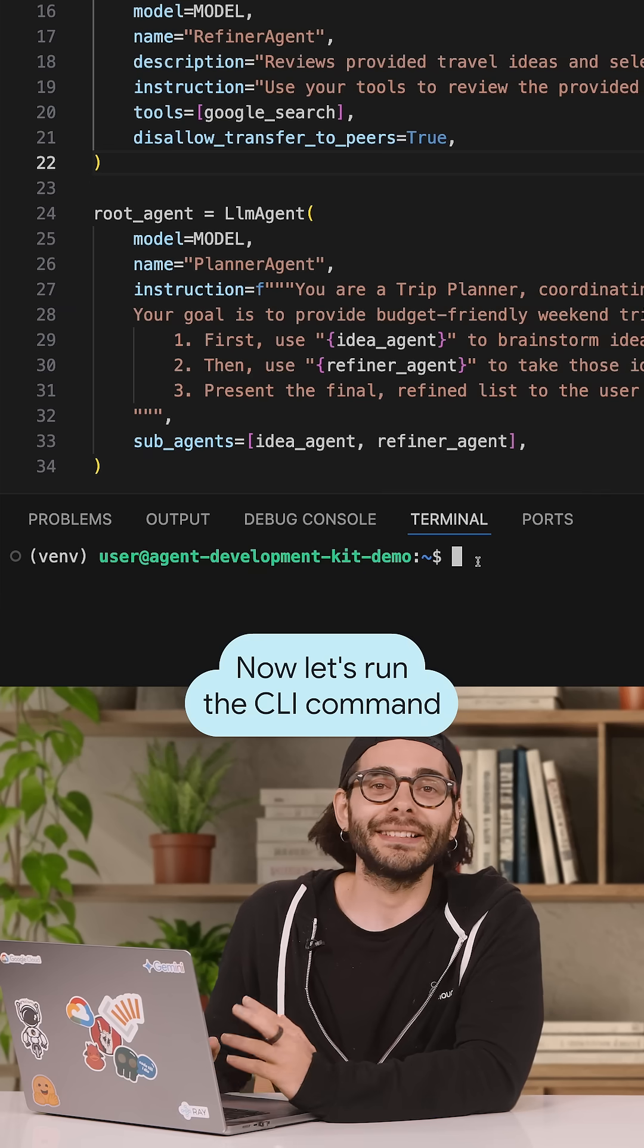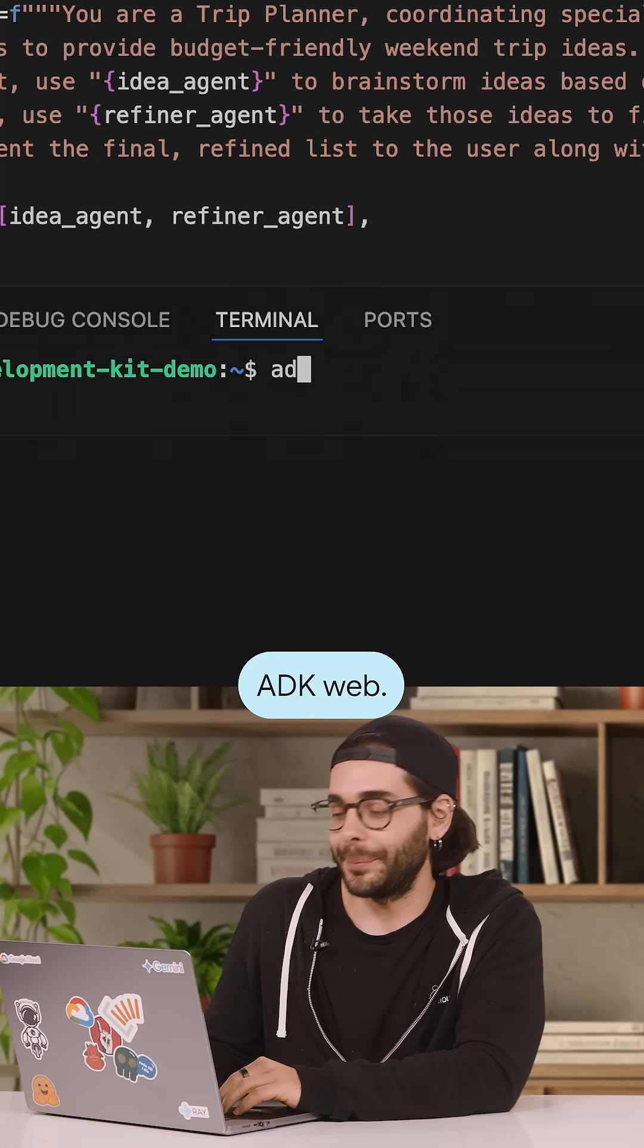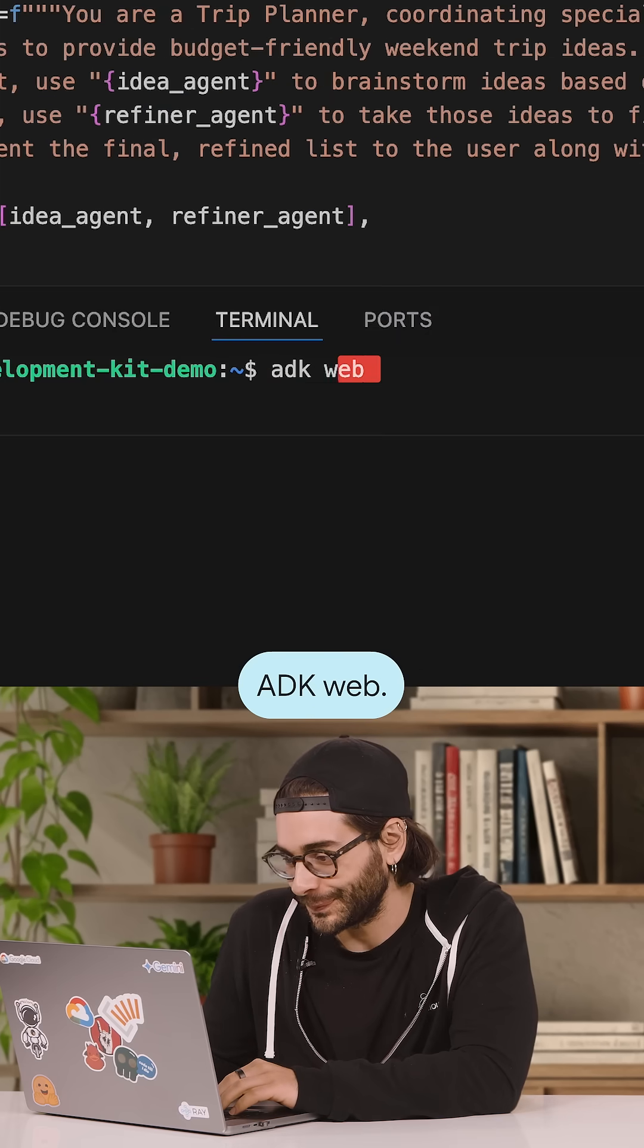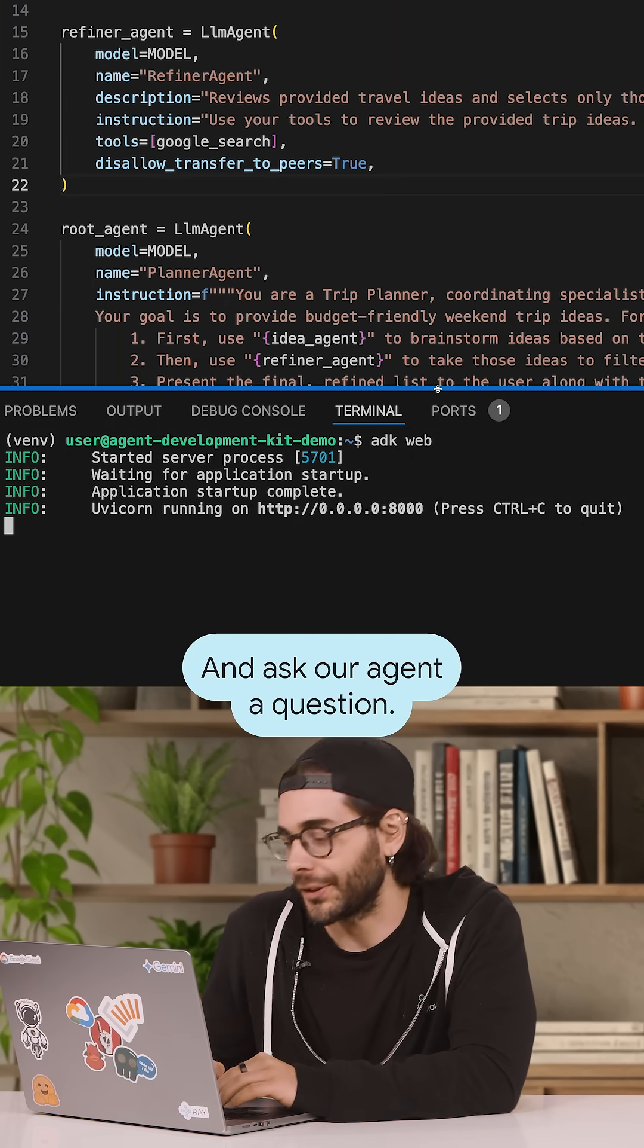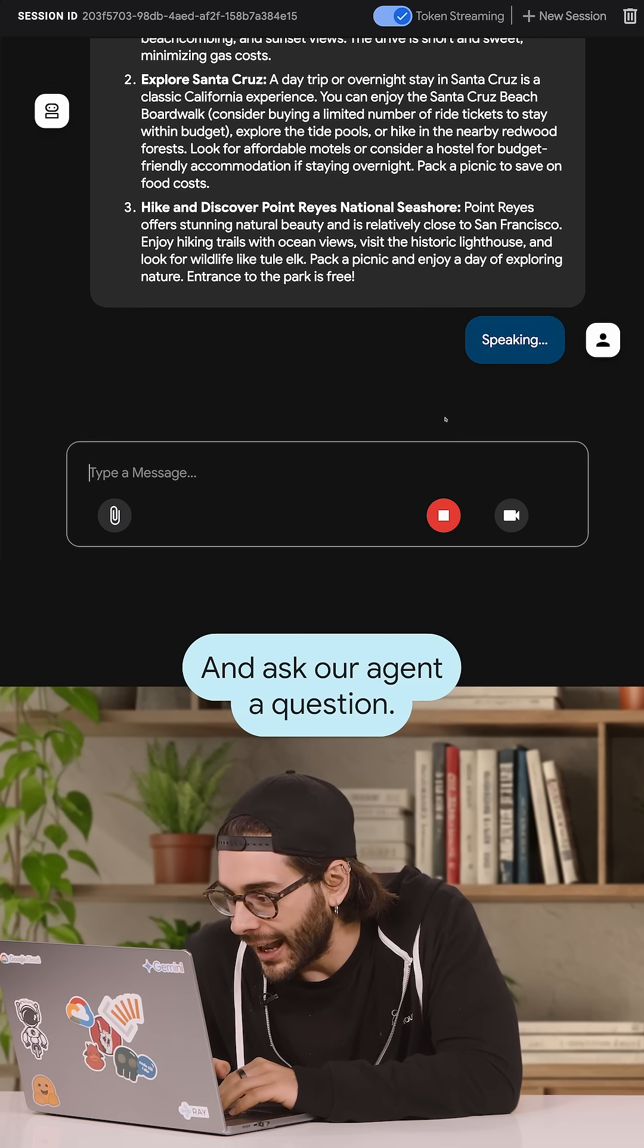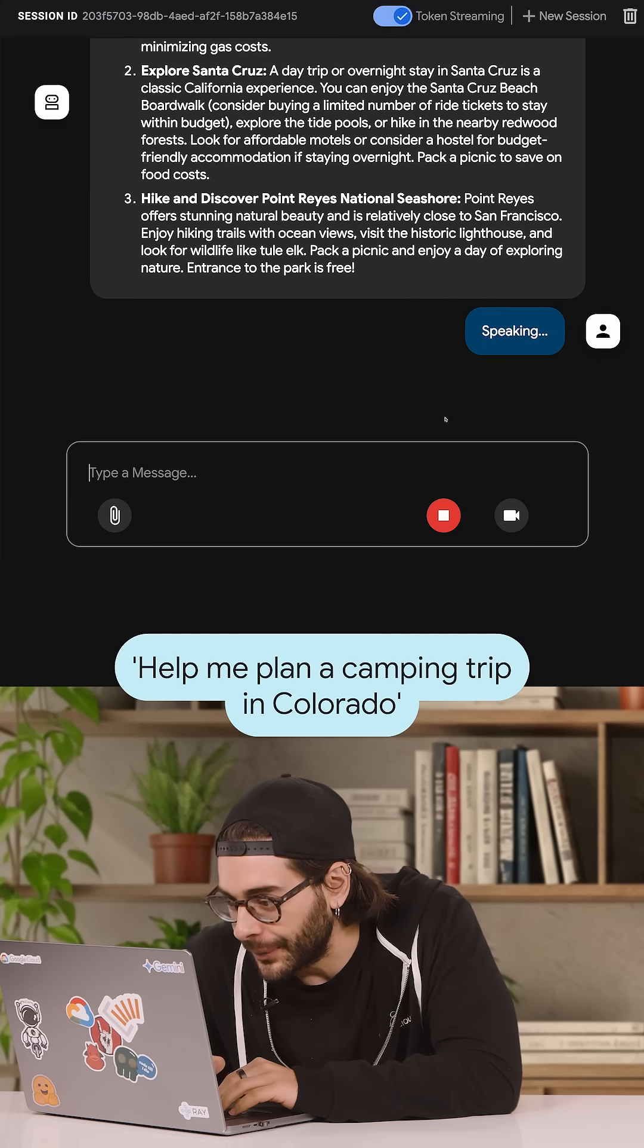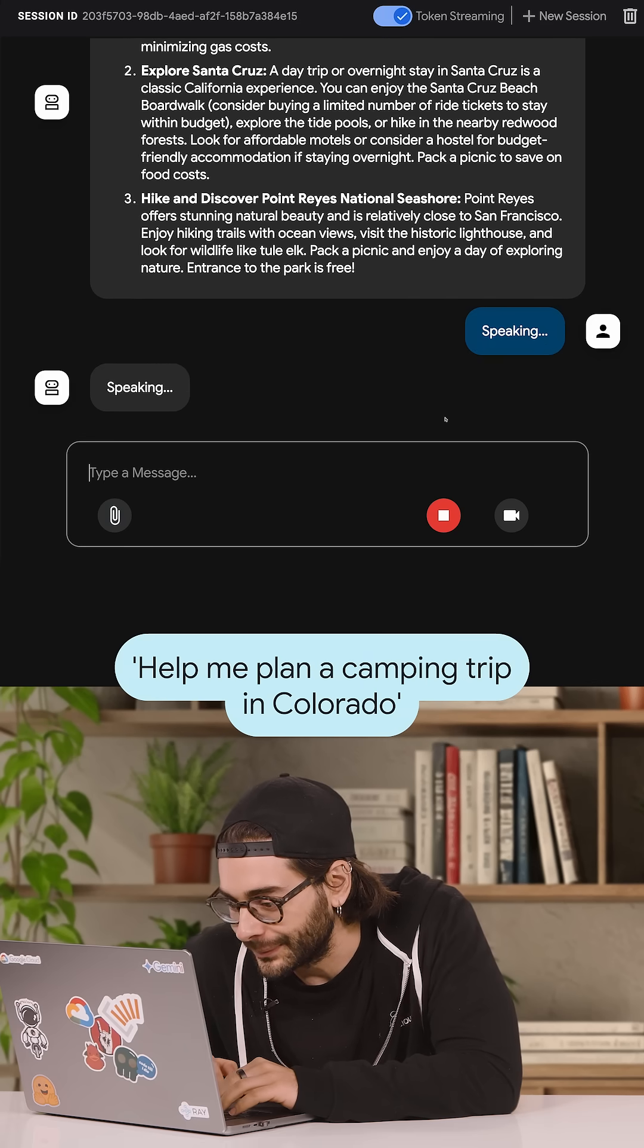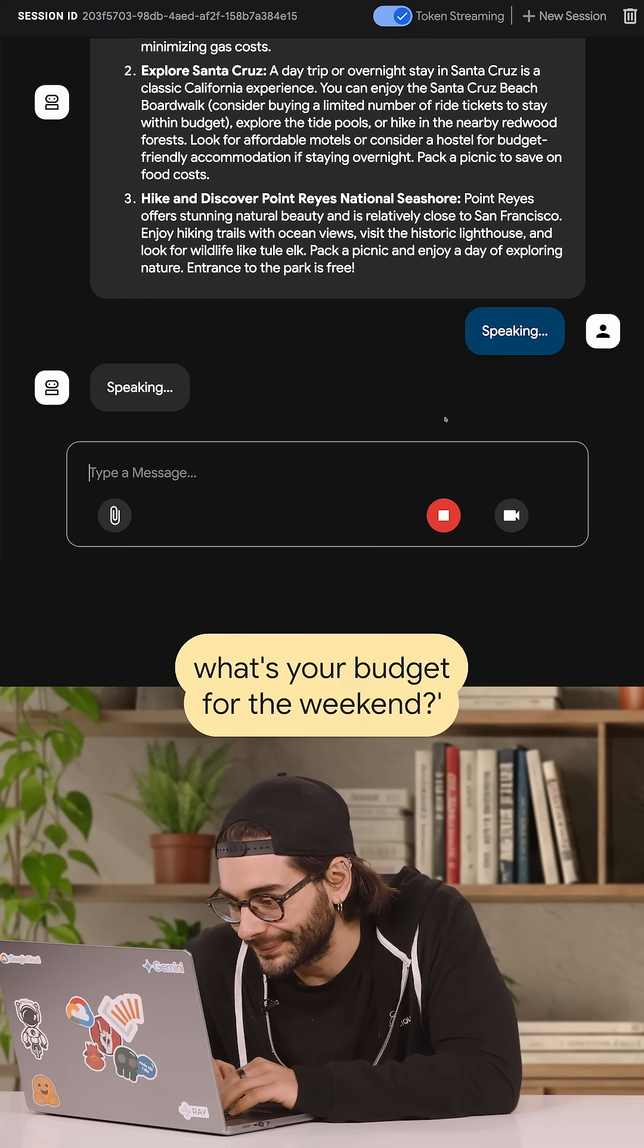Now let's run the CLI command ADK web and ask our agent a question. Let me plan a camping trip in Colorado. I can help with that. What's your budget for the weekend?